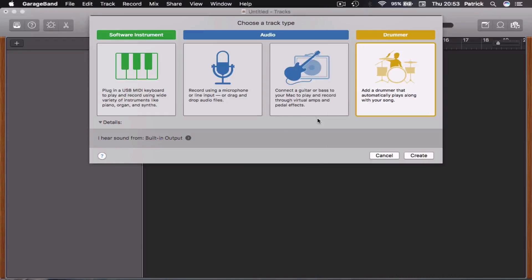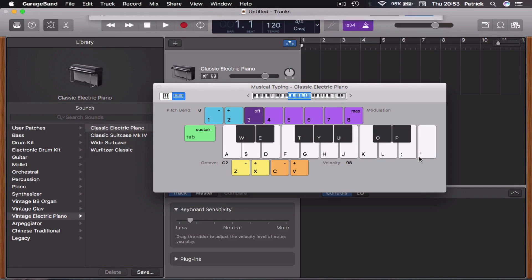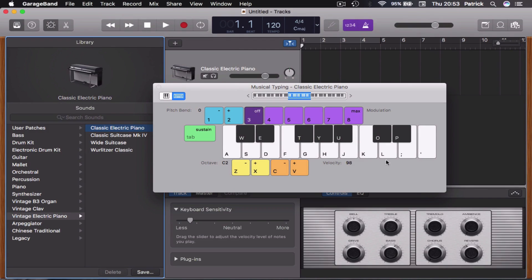There you have it. That's everything you need to get started with using automation to make your GarageBand projects more dynamic.